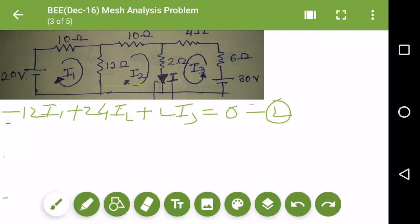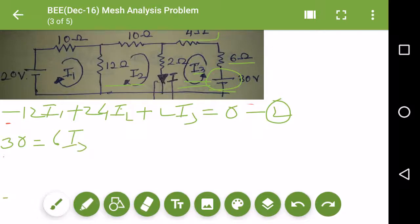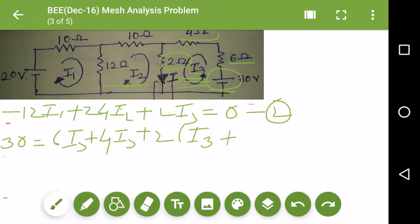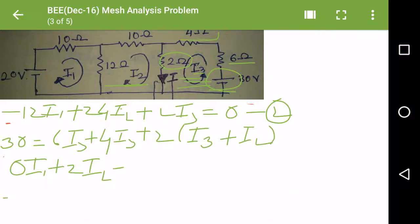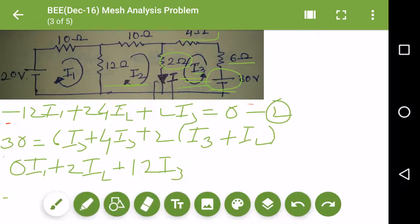Similarly, I will write the equation for the third loop, starting from the voltage source of 30 volts. 30 equals 6 times I3, plus 4 times I3, plus 2 times (I3 plus I2). From the 2 ohm resistance, I3 and I2 flow in the same direction, so they are added. Simplifying, the third equation is: 0I1 + 2I2 + 12I3 = 30.